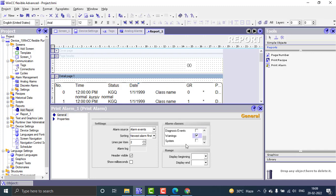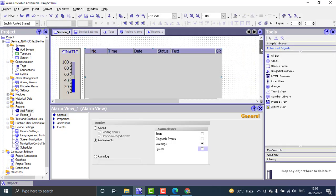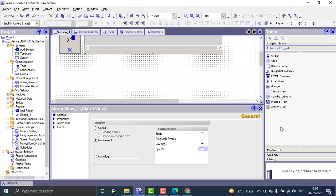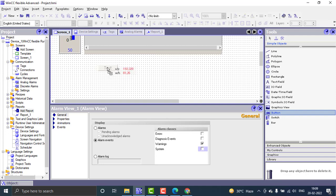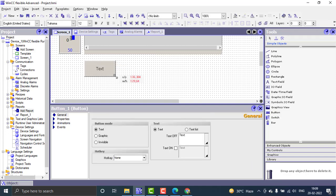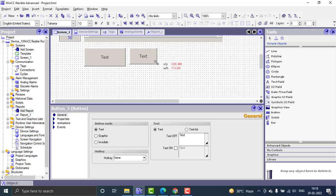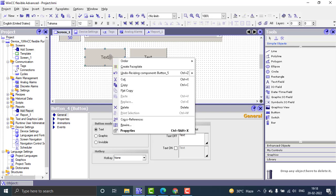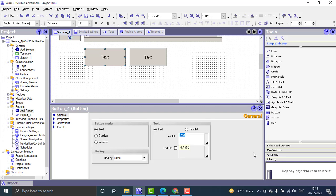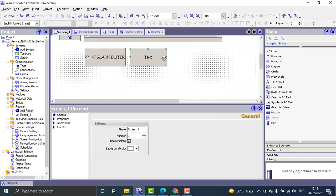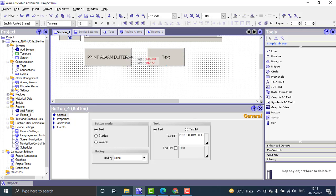The class to be displayed is set to warnings only. Then I go to the screen and place two buttons: one labeled 'print alarm buffer' for printing the alarms, and another labeled 'clear buffer' for clearing the alarm logs.